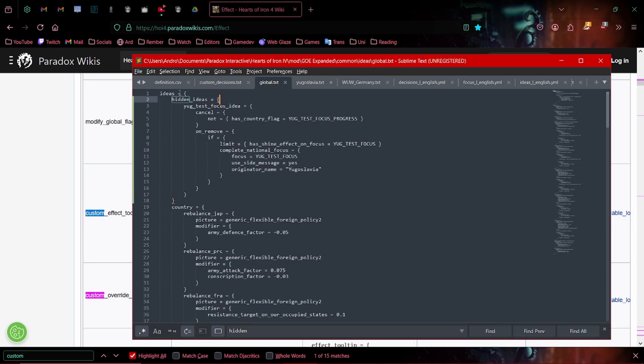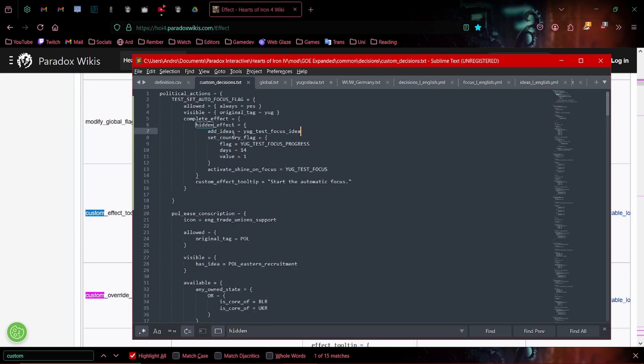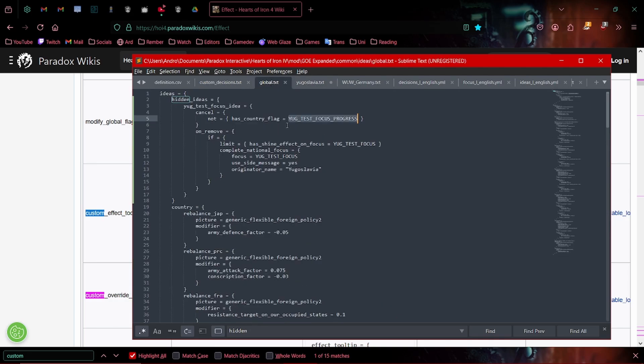Now, what does this idea give us? As you can see here, hidden ideas. We're going to get this idea, which is going to cancel if we don't have the flag for the focus progress. So if this focus progress has expired after these 14 days are up, the idea will expire.